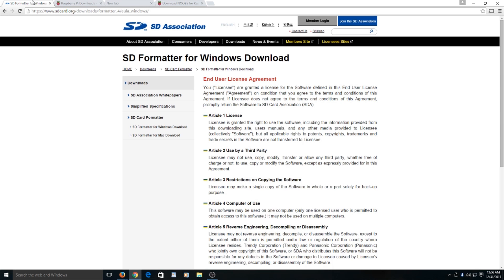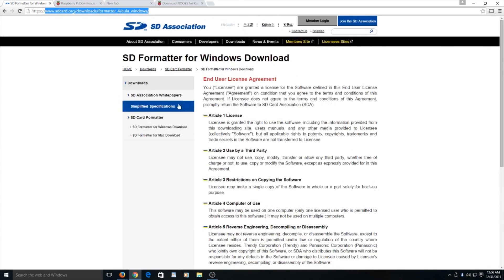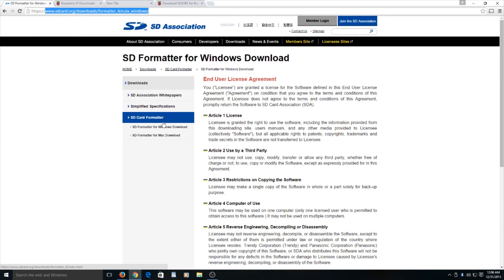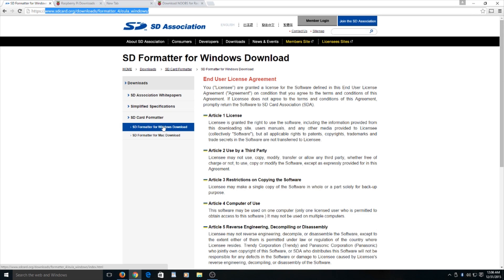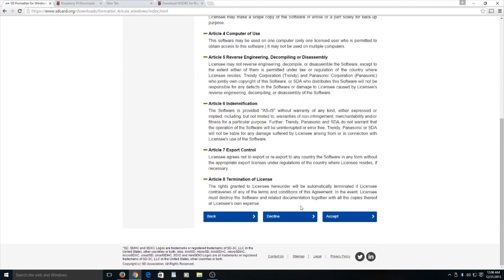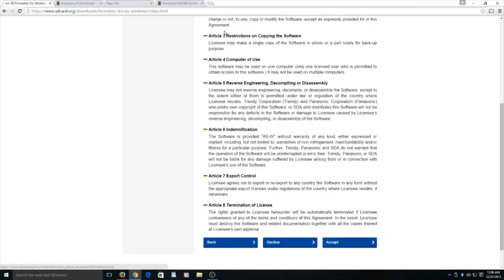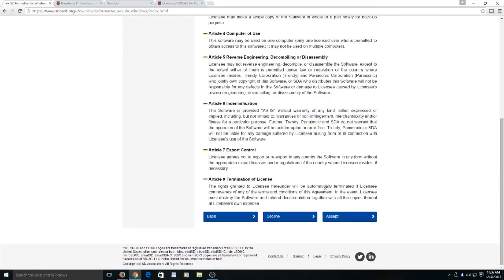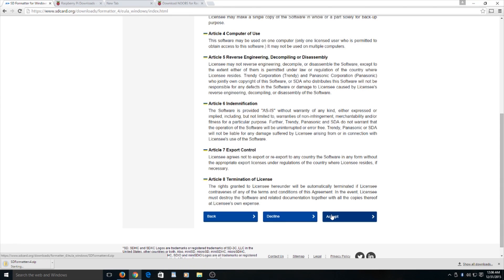Next thing is you need to go to the SD card organization and go to the formatter. Go to the type you're running. I am running Windows right now. Go ahead and go to the bottom of the page and click accept.